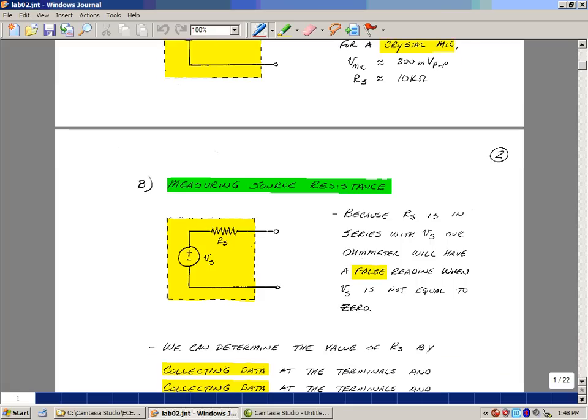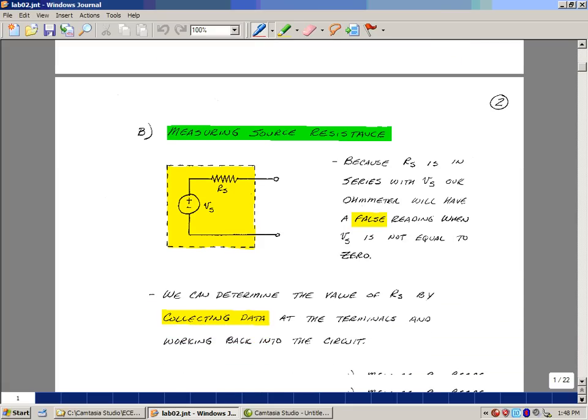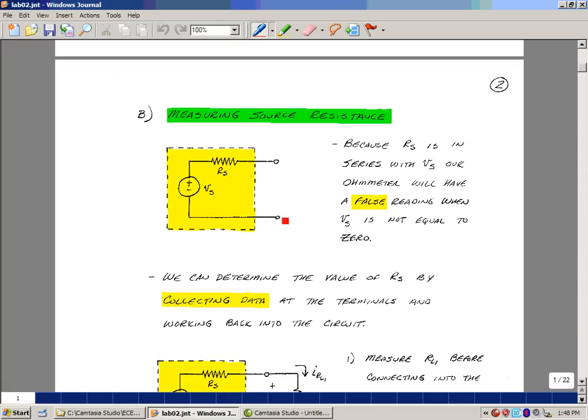Now if we were to put our ohmmeter on that we used last week, what would be happening is that our ohmmeter will be putting a current here through the sample and then measuring the voltage across this. But because there's already a voltage here, we'd get a false reading. So what we could do is think about, what are you trying to accomplish?